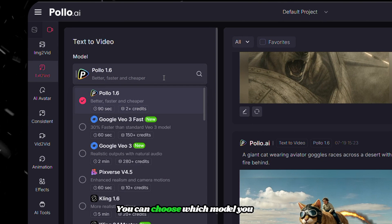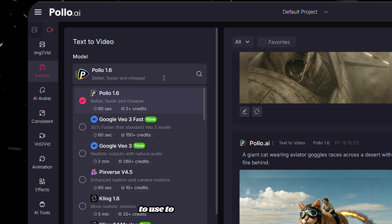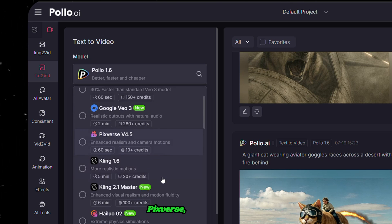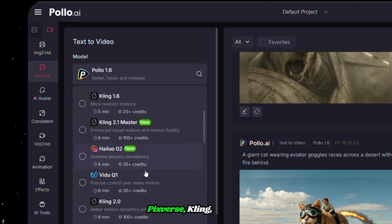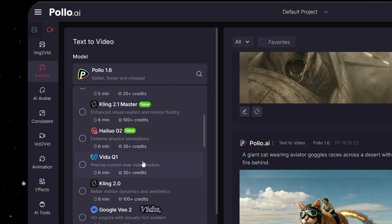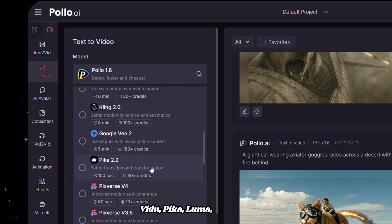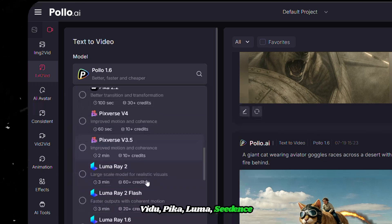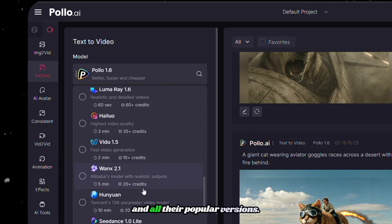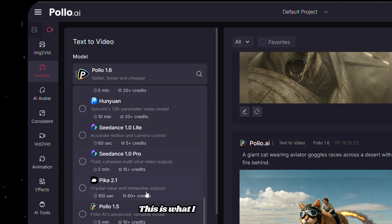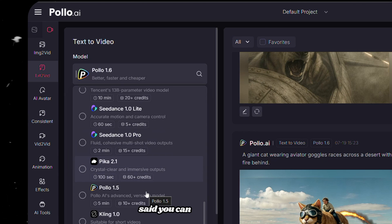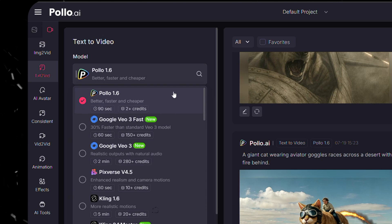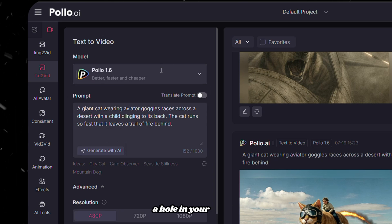Above it, you can choose which model you want to use to generate the video. Here we have Polo, Google VO3, PixVerse, Kling, Hilo, Vidoo, Pika, Luma, C-Dance, and all their popular versions. This is what I meant when I said you can get everything in one place without burning a hole in your wallet.